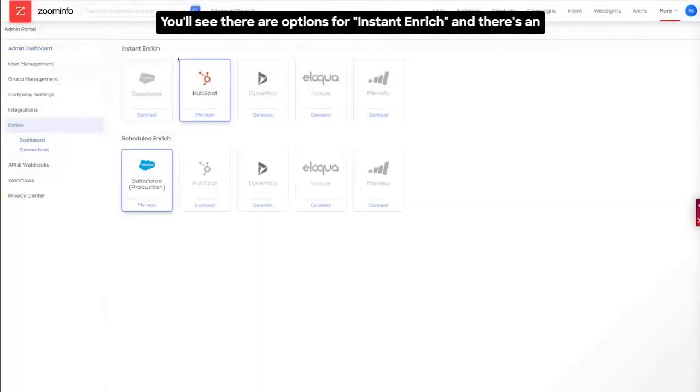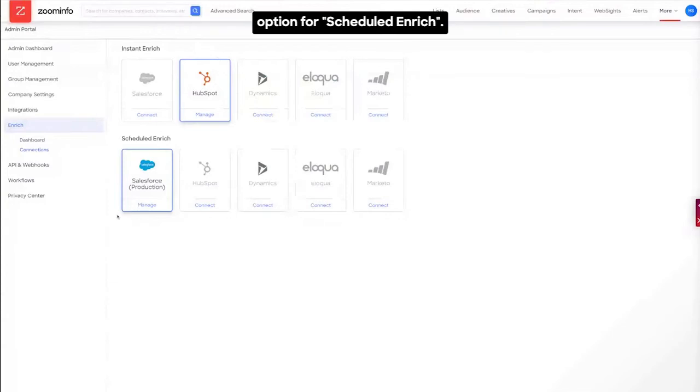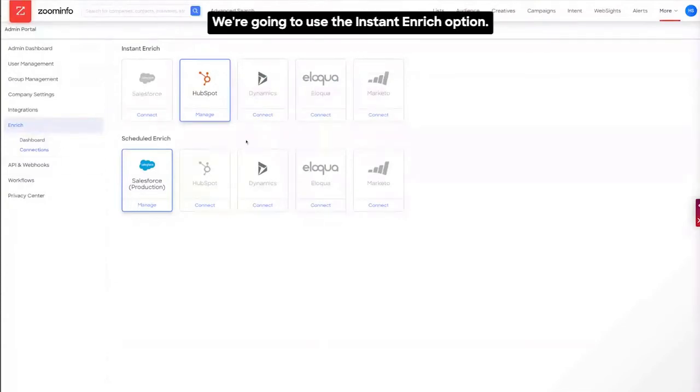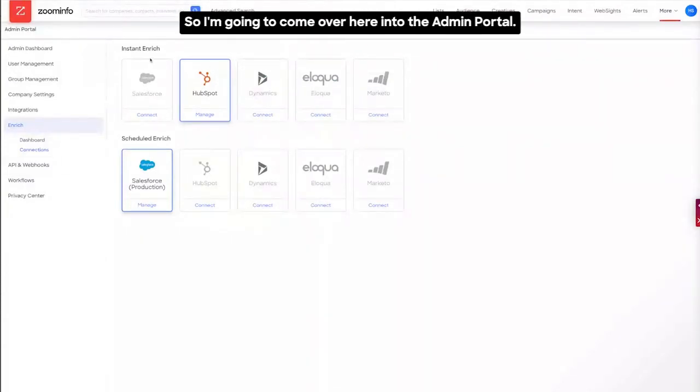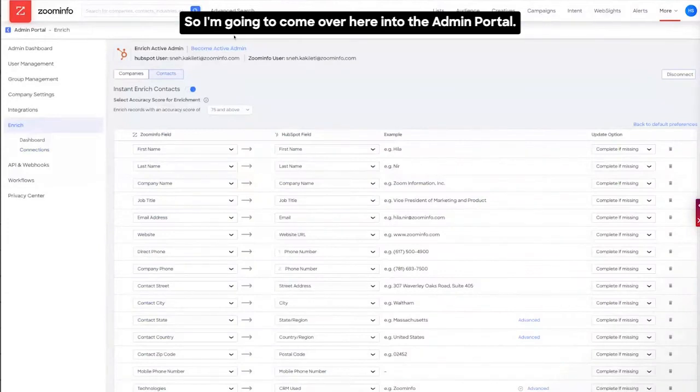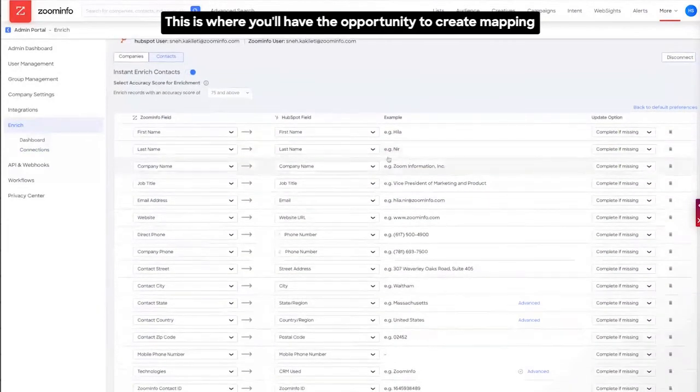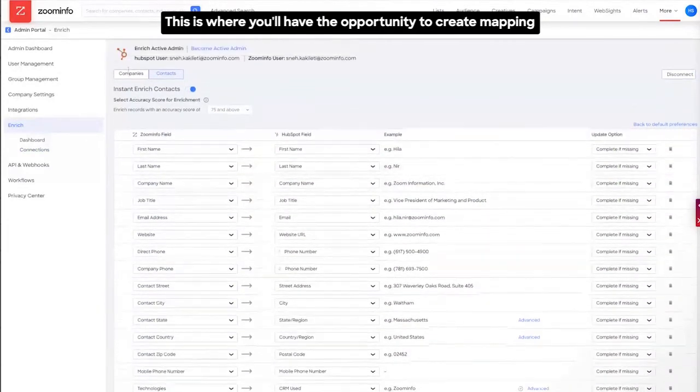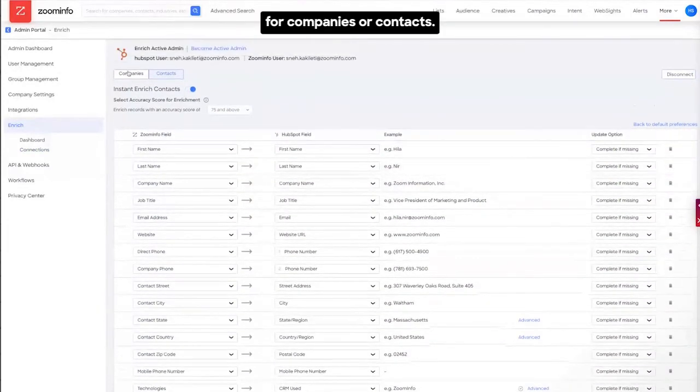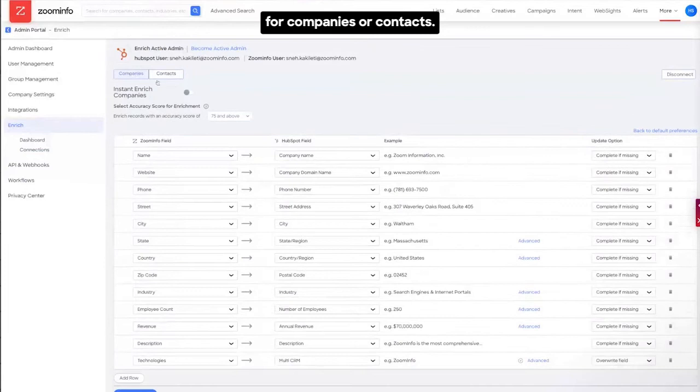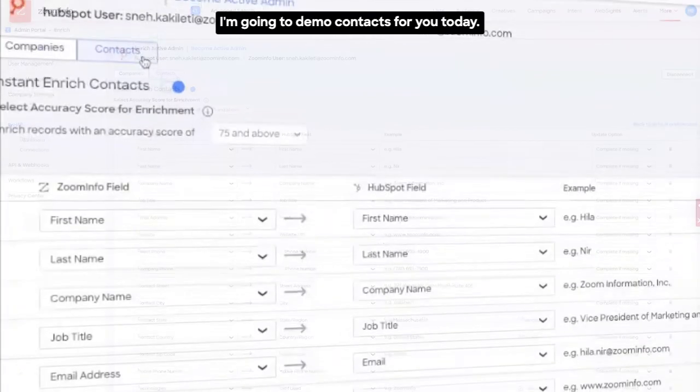You'll see there are options for instant enrich and there's an option for scheduled enrich. We're going to use the instant enrich option. So I'm going to come over here into the admin portal. This is where you'll have the opportunity to create mapping for companies or contacts.